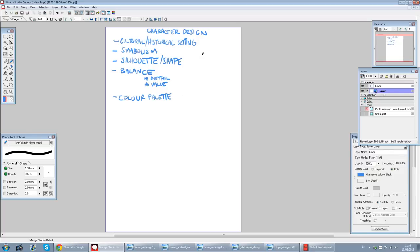When you're considering a character design, one of the most important things is the cultural and historical setting. By the way, I'm in Manga Studio at the moment, which is one of my favourite programs for drawing and doing line art and inking. It's now called Clip Studio — it's a pretty affordable program, really good for line art and doing comics, with all sorts of comic-making tools.